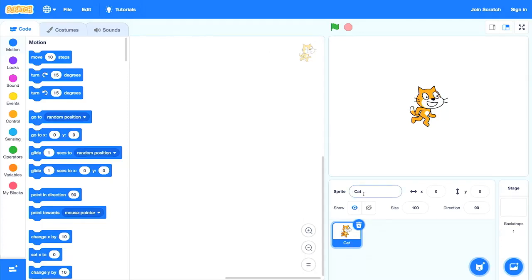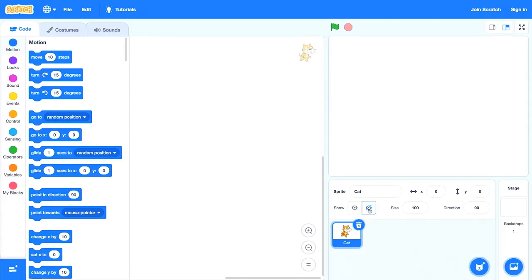Underneath the place where I can name any individual sprite, I also have a toggle where I can decide whether or not that sprite should be shown on the stage. Right now we are showing the cat, but I could click this button to hide the cat from the stage. And if I want to bring it back, I can show it again. So I can show and hide the cat to decide whether, for any particular sprite, that sprite appears on the stage or not.